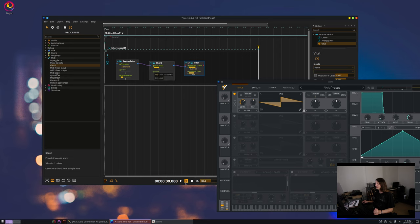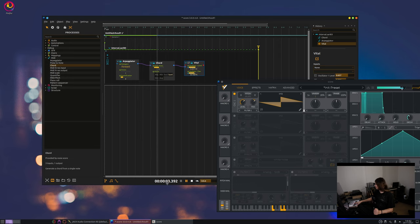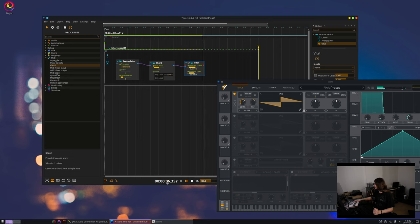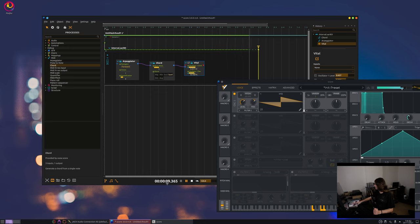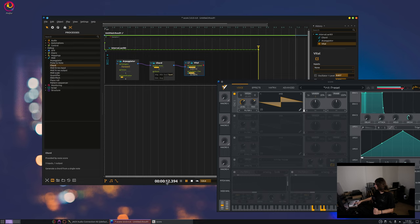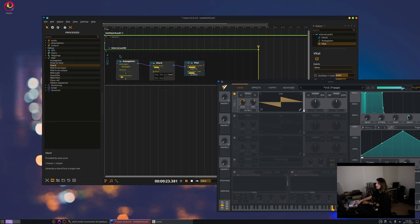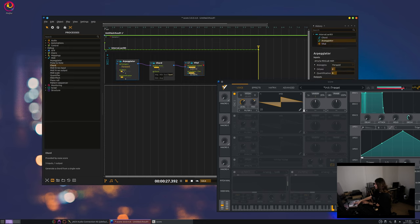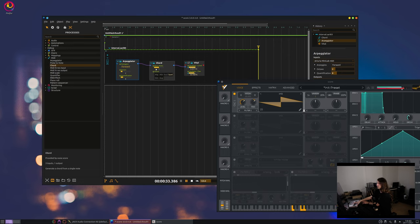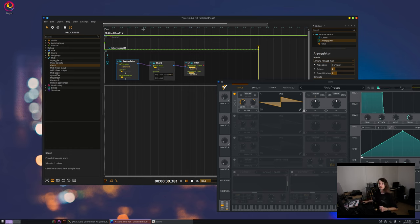And now if I play, okay, this isn't nice at all. So yeah, like that you can play with synthesizers.